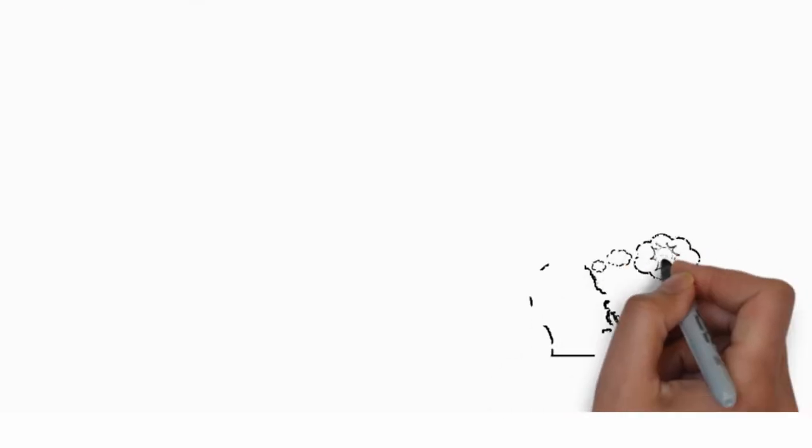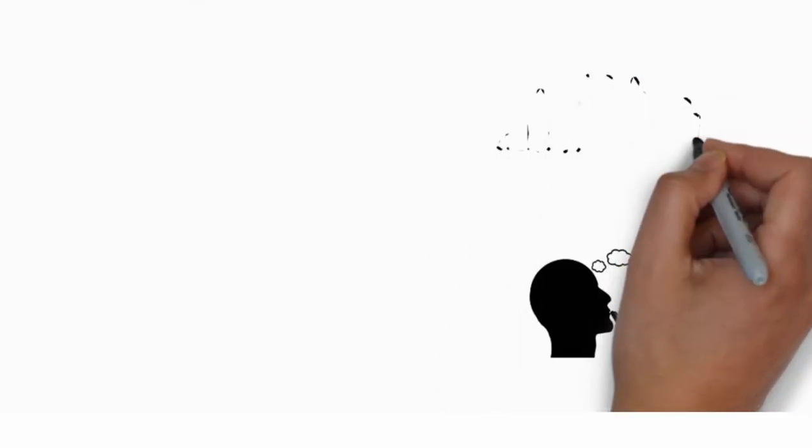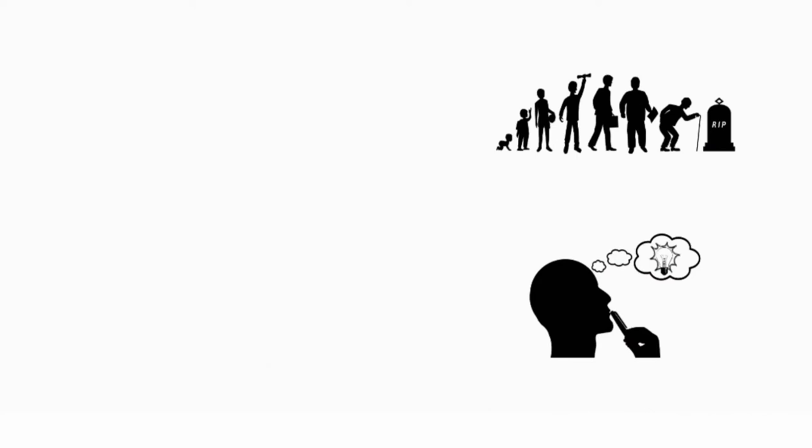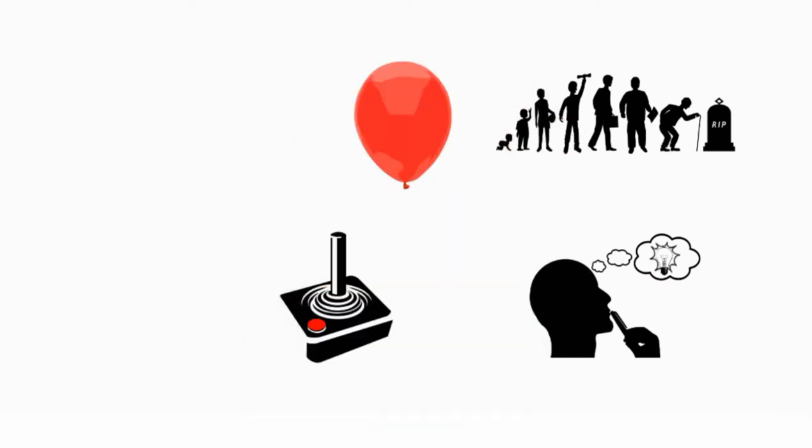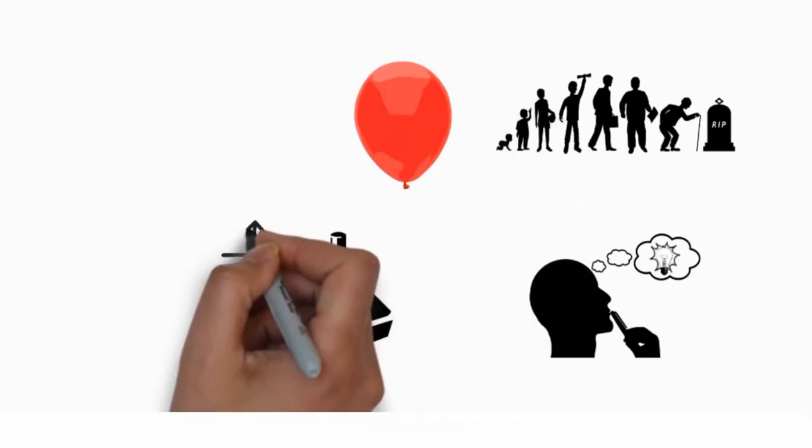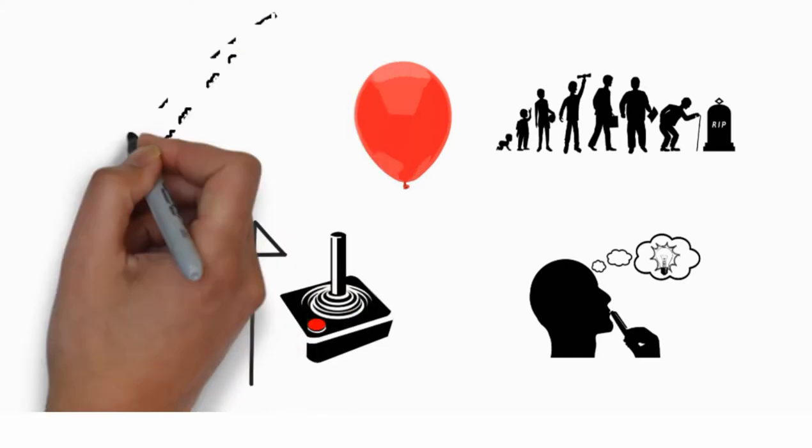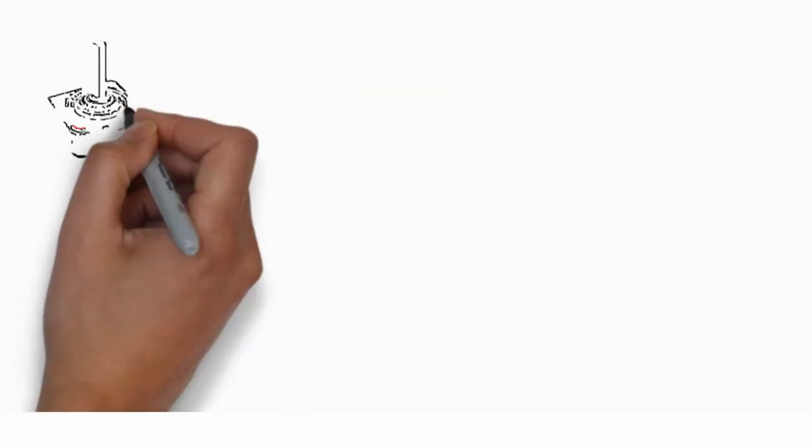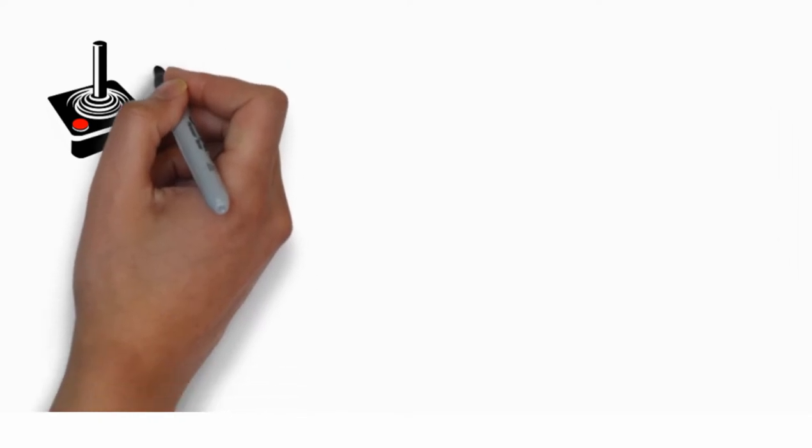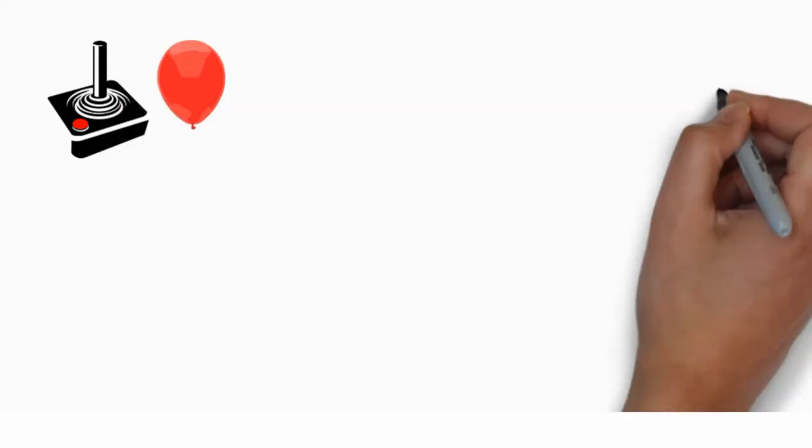By now, you may have guessed that it is probably because with age, the control over the bladder improves. And you are right. Well, partially right. You see, it's not just the control of the bladder per se,